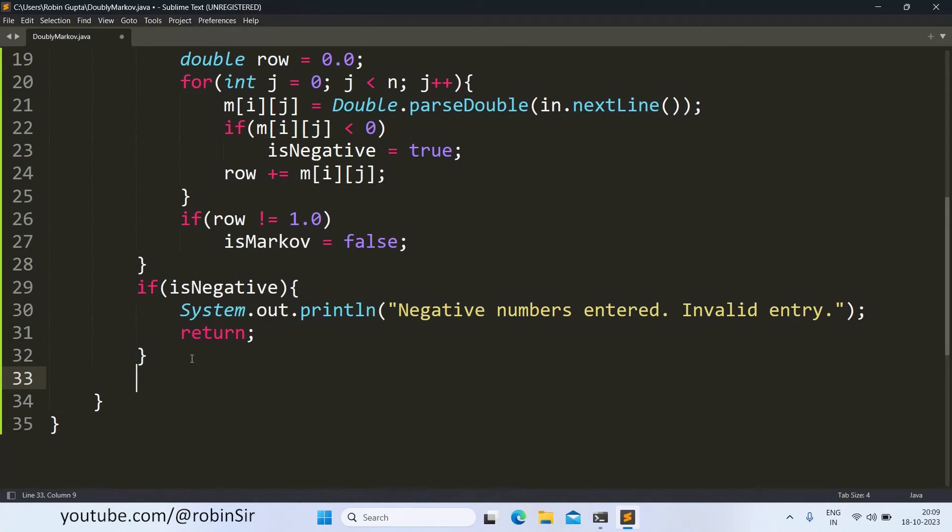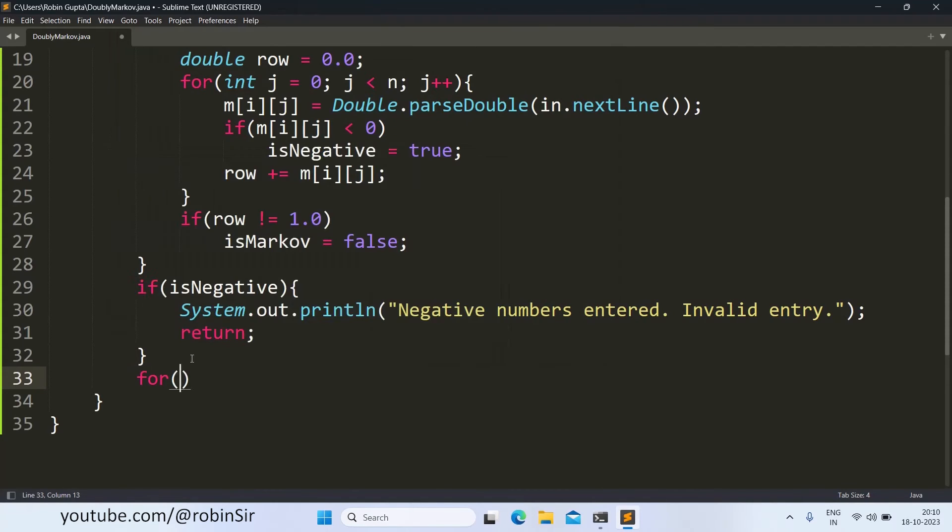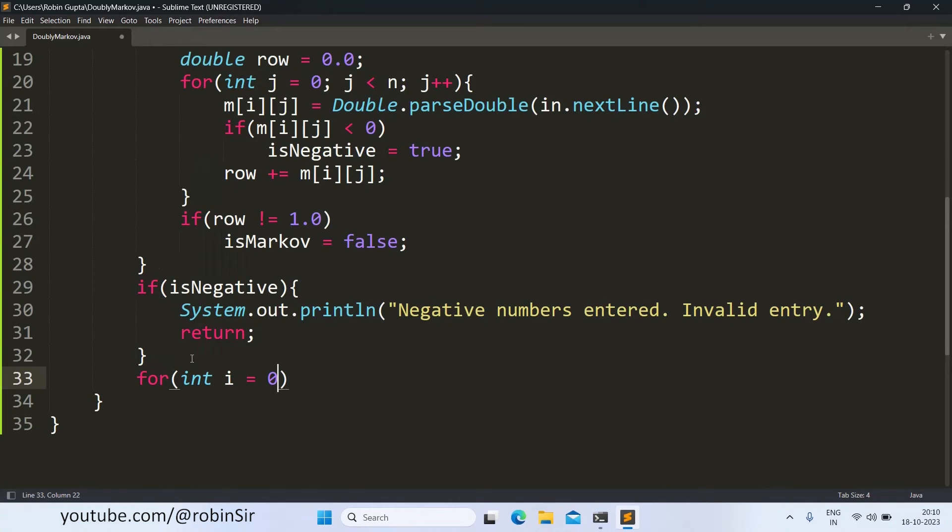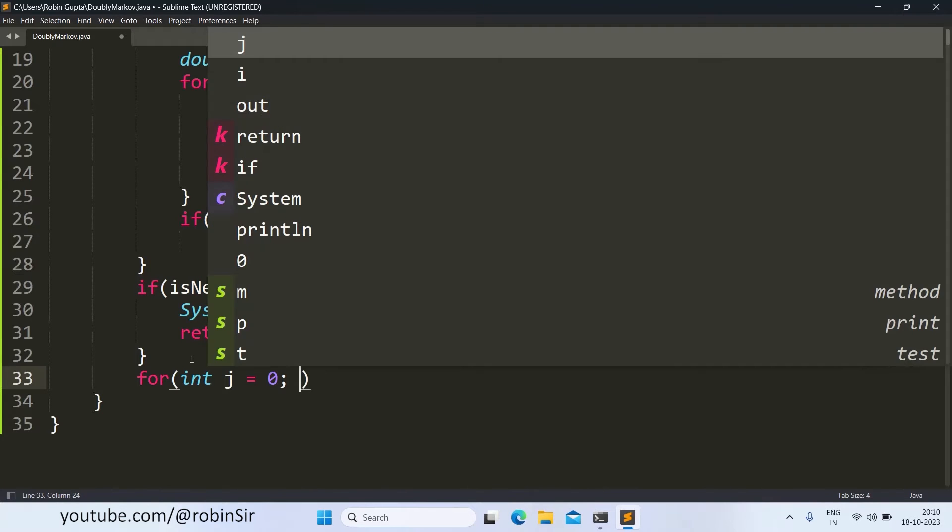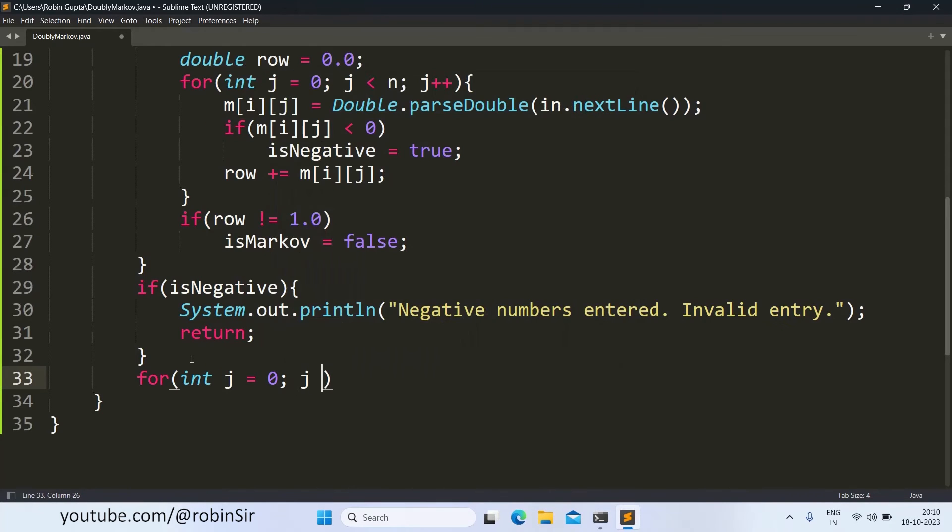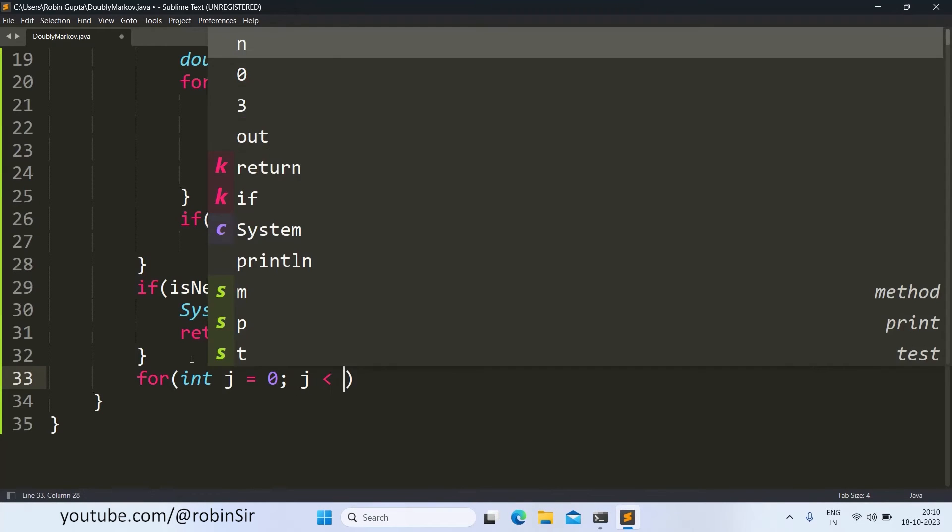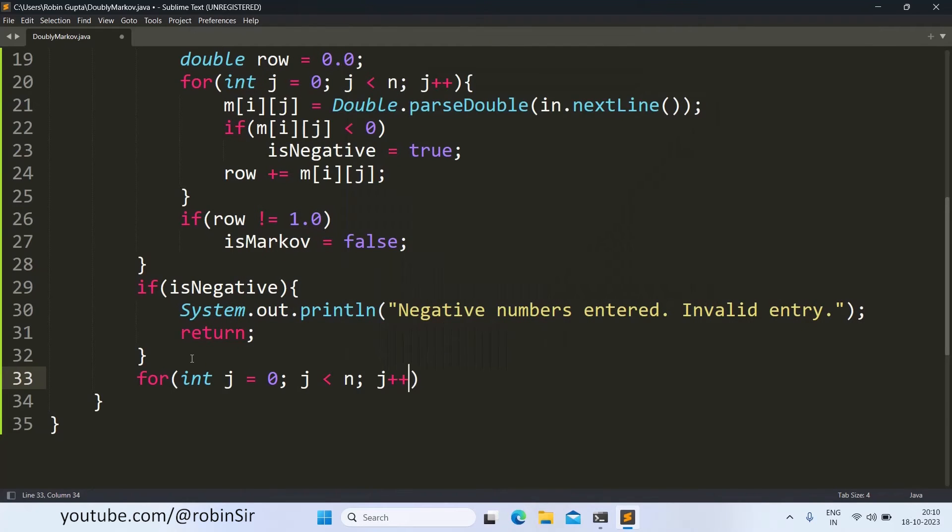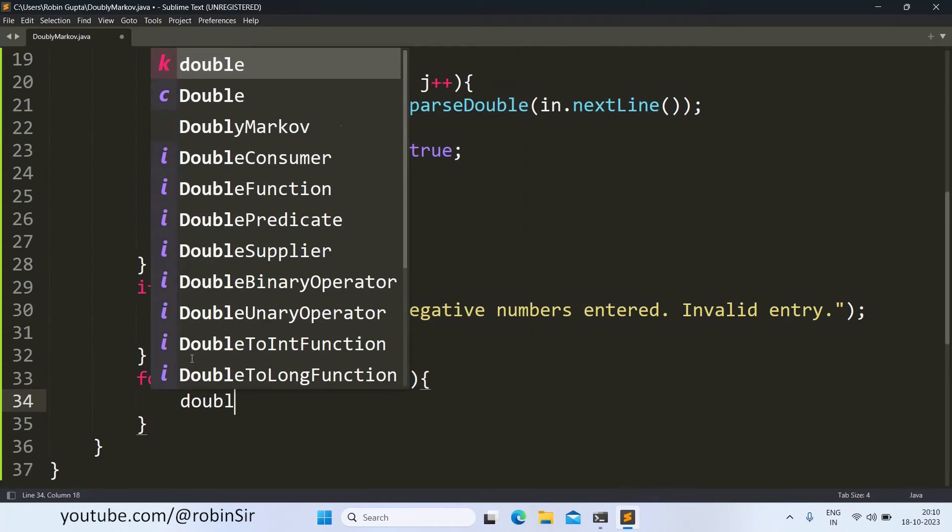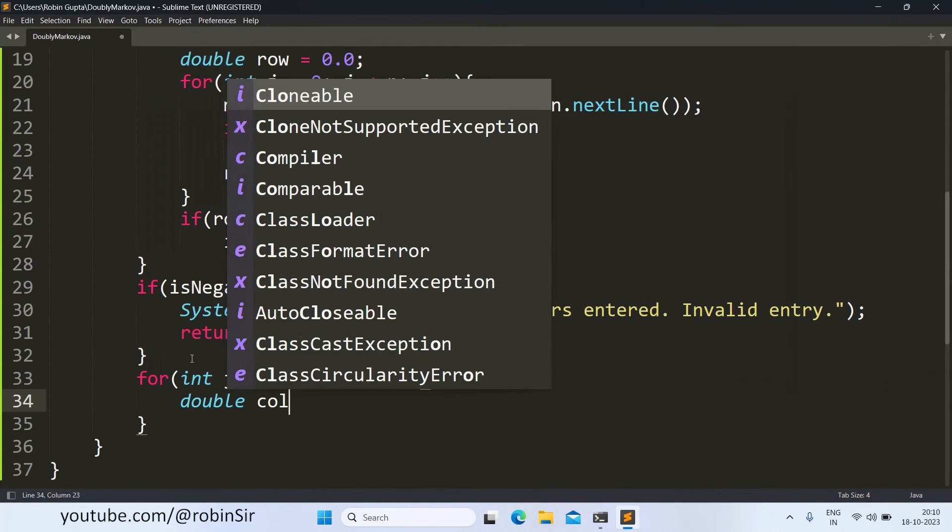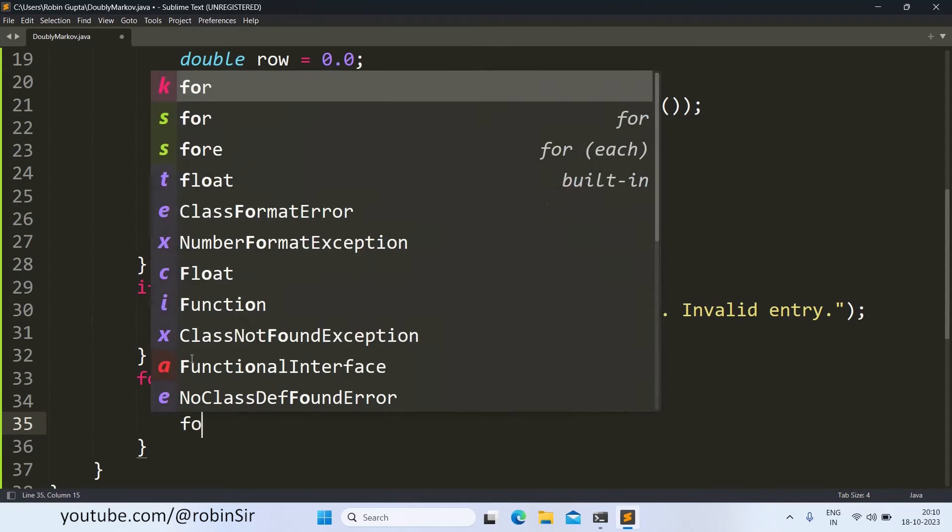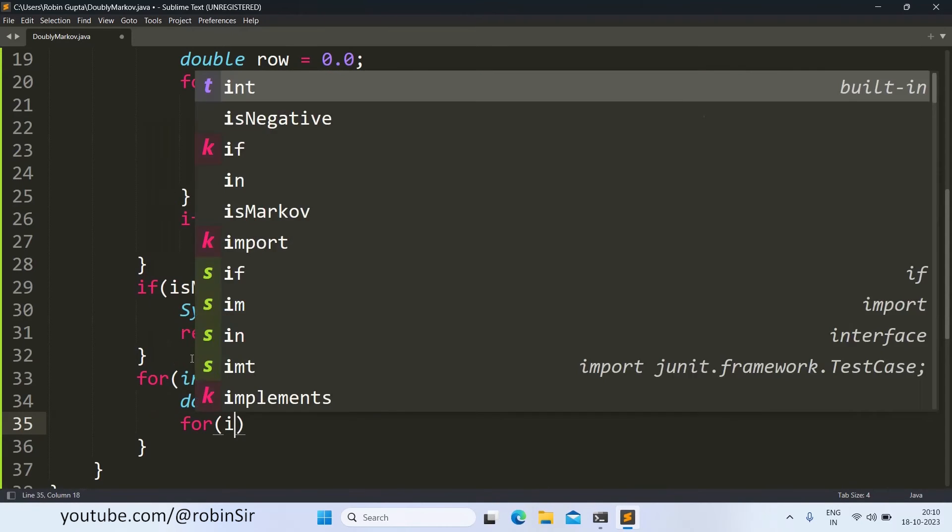Next, I also have to check column wise if all the columns sum up to 1.0. So once again I require a nested loop. But here, instead of i, I will now take j is equal to 0 because I have to go column wise. j is less than n, j plus plus. And inside this outer loop, I will first of all take a variable column, where I will be finding the sum of each and every column. For every column, it will reset itself to 0.0. And a nested loop.